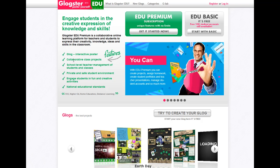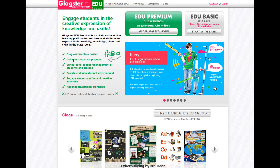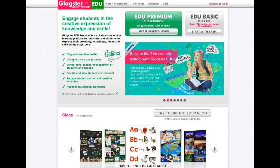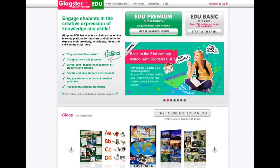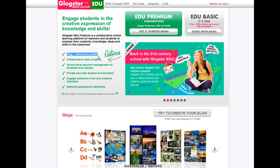Real quick, I want to show you guys what Glogster is and how to use it in your classrooms. edu.glogster.com is the website to go to for more information. Essentially, a Glog is an interactive poster.